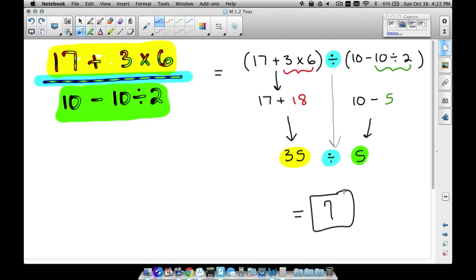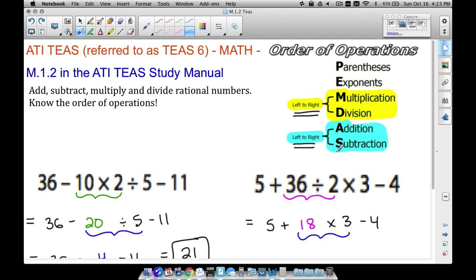35 divided by 5 — we don't even need a calculator for that — is 7. That's a tricky one because there are no written parentheses, but we treat the numerator and denominator like invisible parentheses. Work everything out at the top, work everything out at the bottom, then apply the fraction bar as division. That's four or five examples of order of operations — common questions you may see on the ATIT math portion of the test.